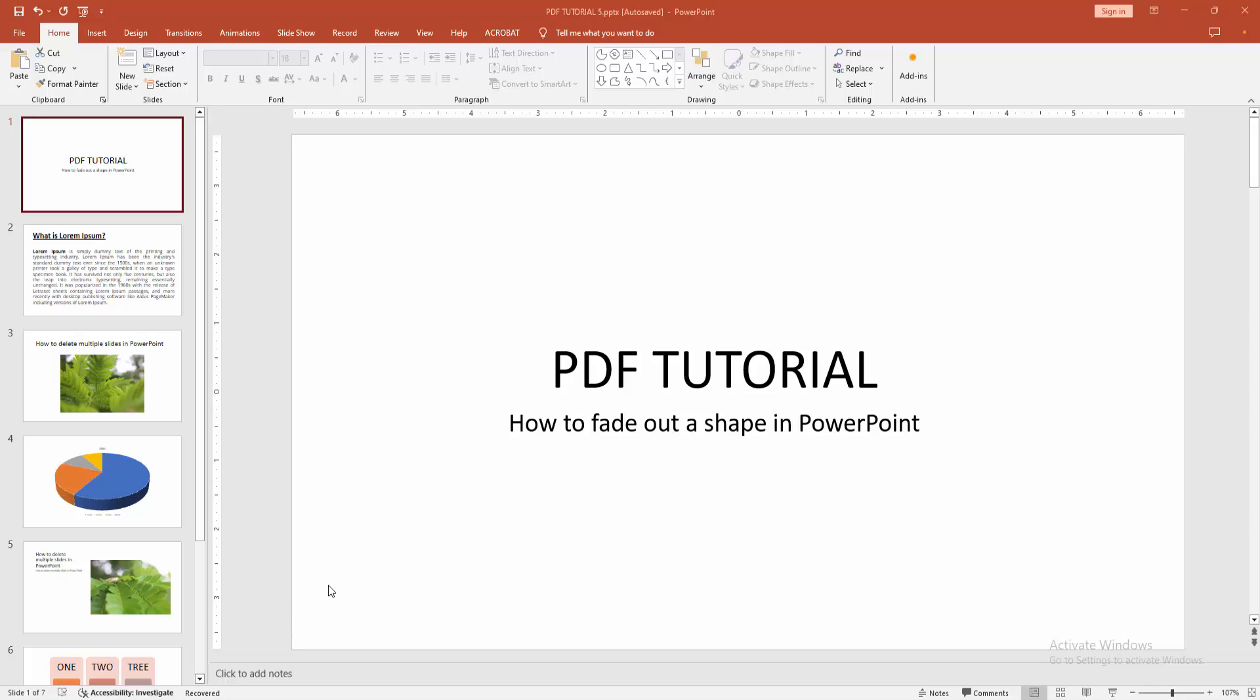Hello friends, welcome back to my channel. In this video I am going to show you how to fade out a shape in PowerPoint. Let's get started. At first you have to open a PowerPoint presentation.